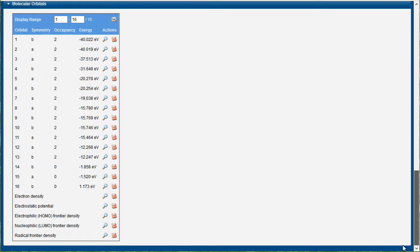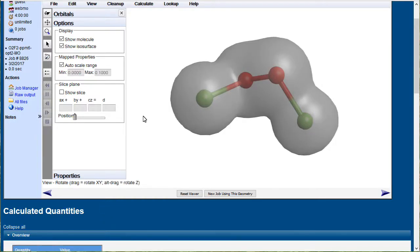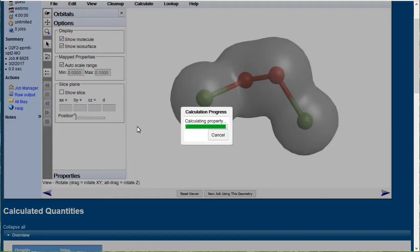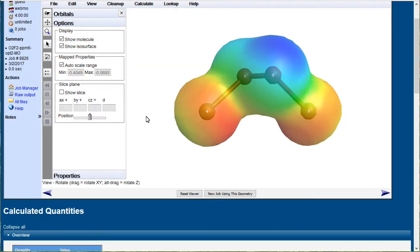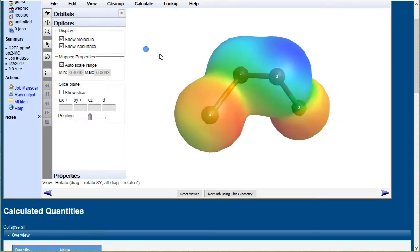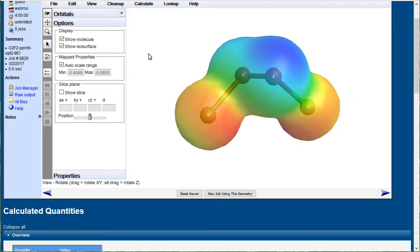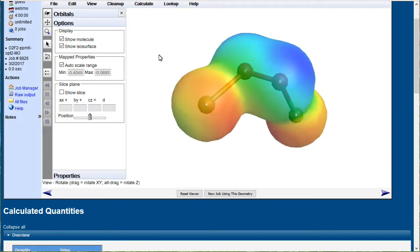Electrostatic potential will paint the relative charges on that density surface. Red is electron rich, blue is electron poor.